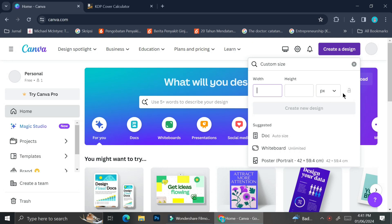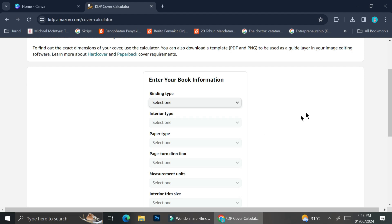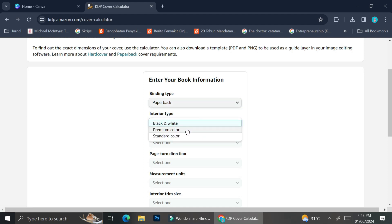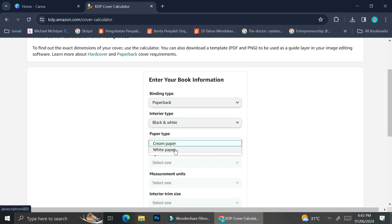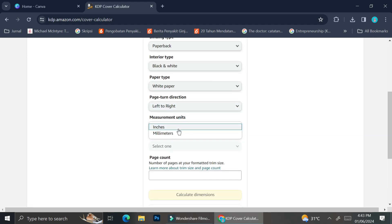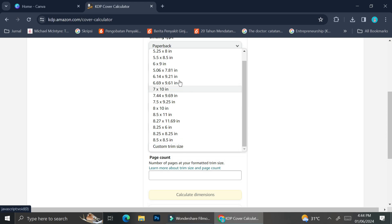For the width and height, you can download the template from KDP. To measure the width and height of your cover, you can go to KDP or just Google 'KDP cover calculator.' You'll need to fill in details such as the binding type — I'm using paperback — the interior type (black and white), paper type (white paper), page turn direction (left to right), and measurement units in inches. You can choose from the available book sizes or scroll down for a custom trim size.